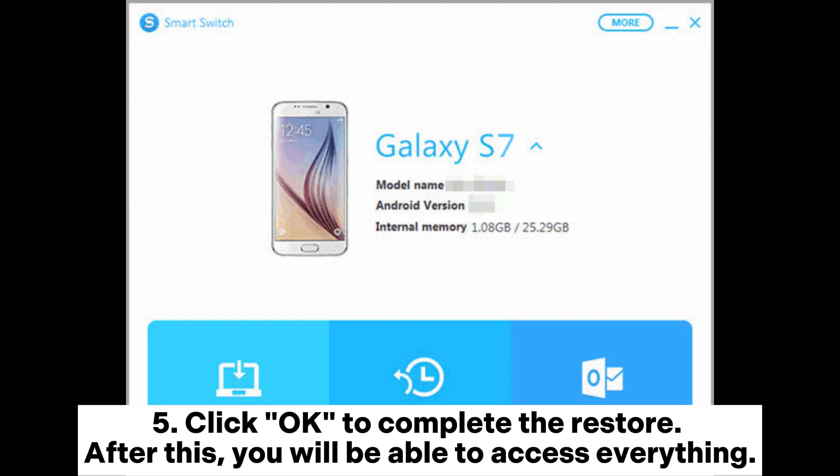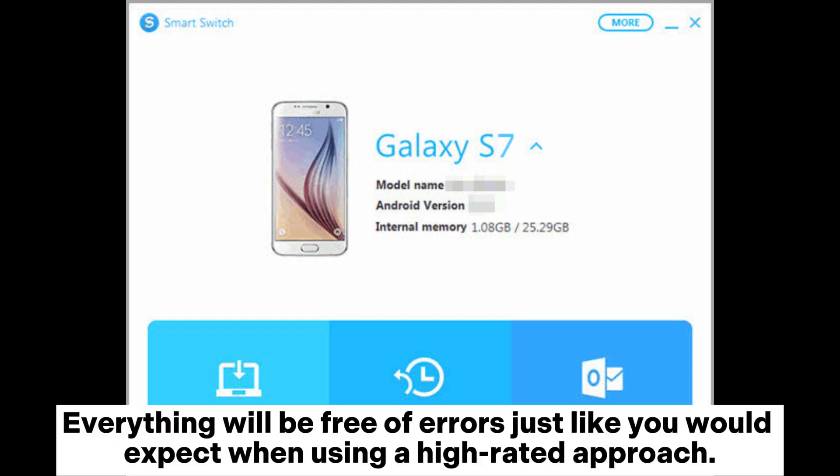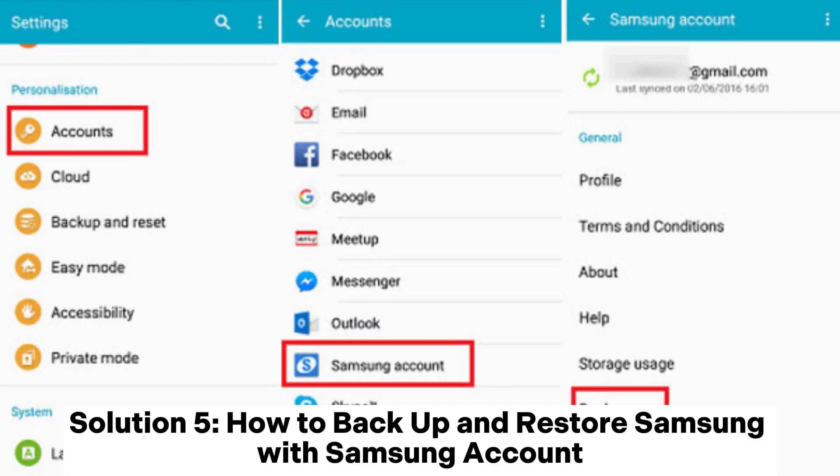After this, you will be able to access everything. Everything will be free of errors, just like you would expect when using a high-rated approach.